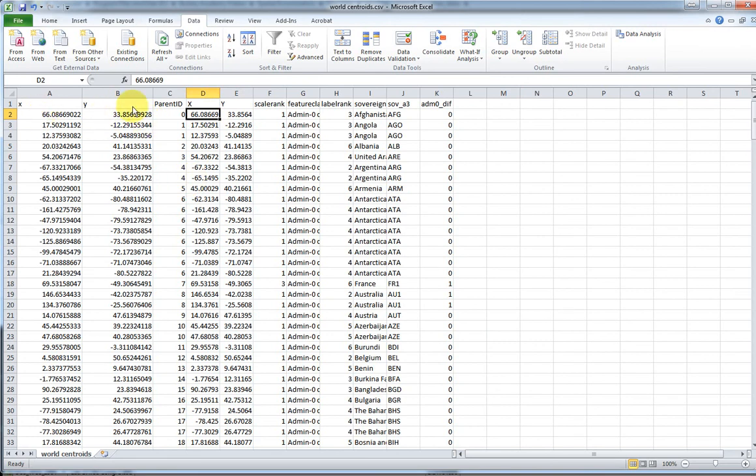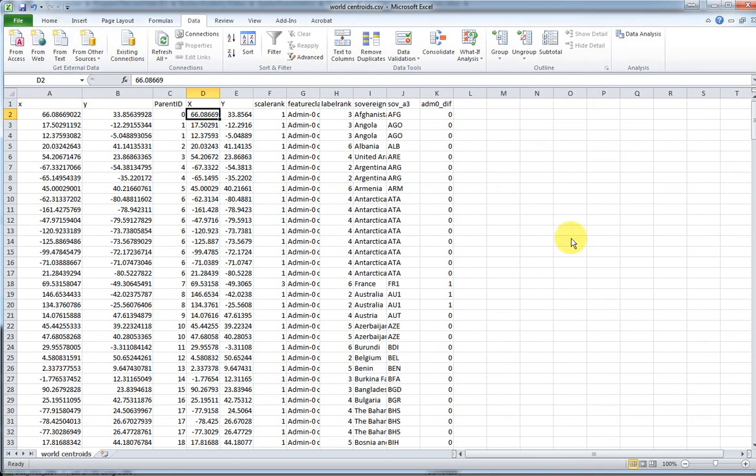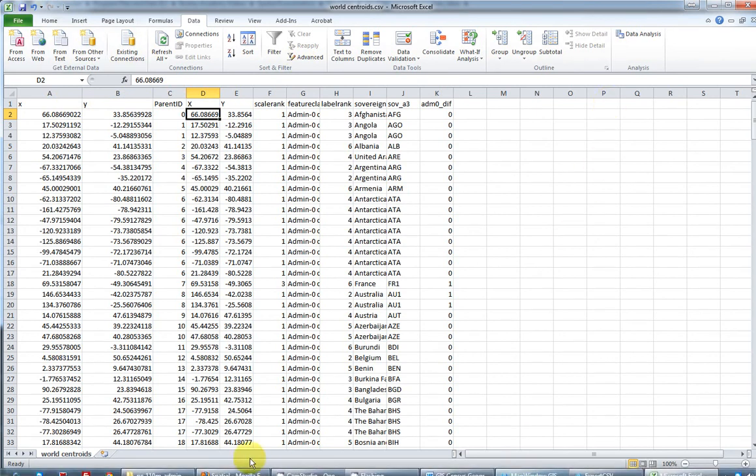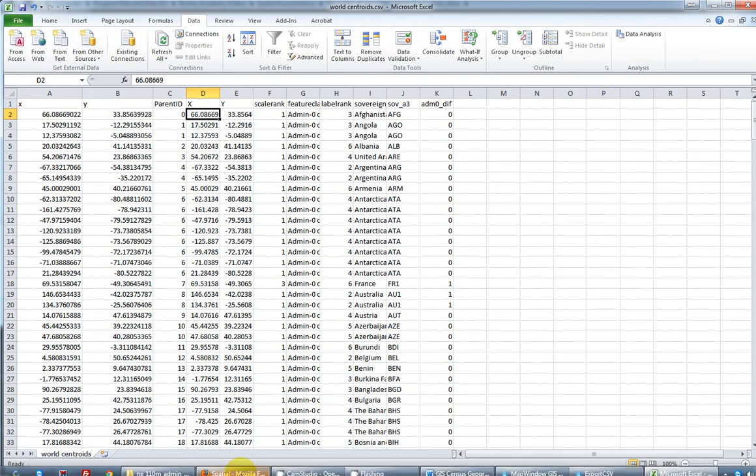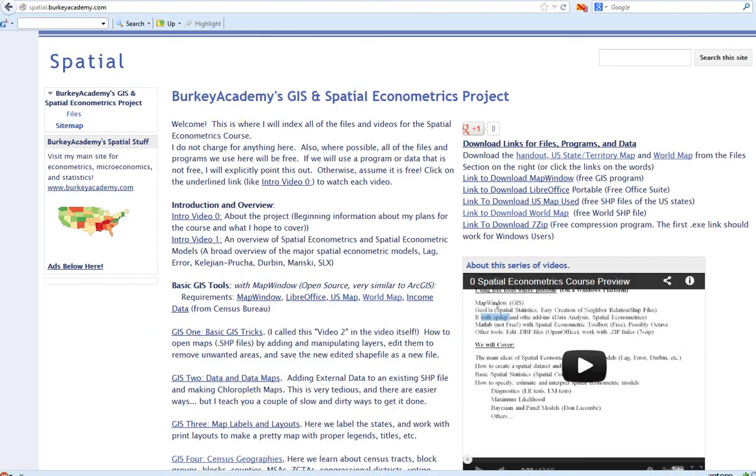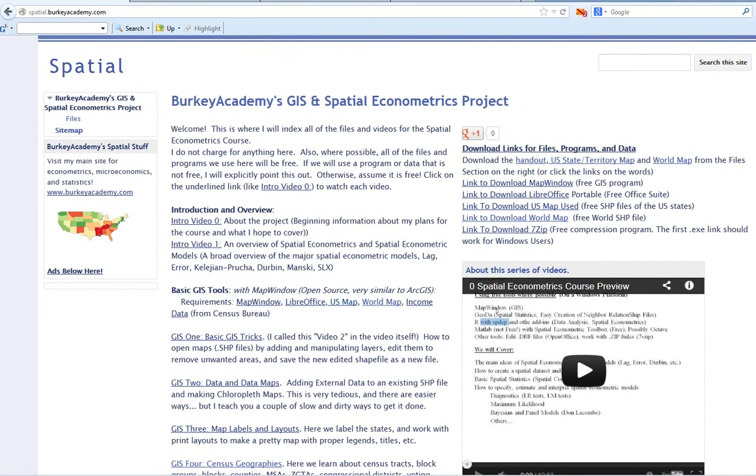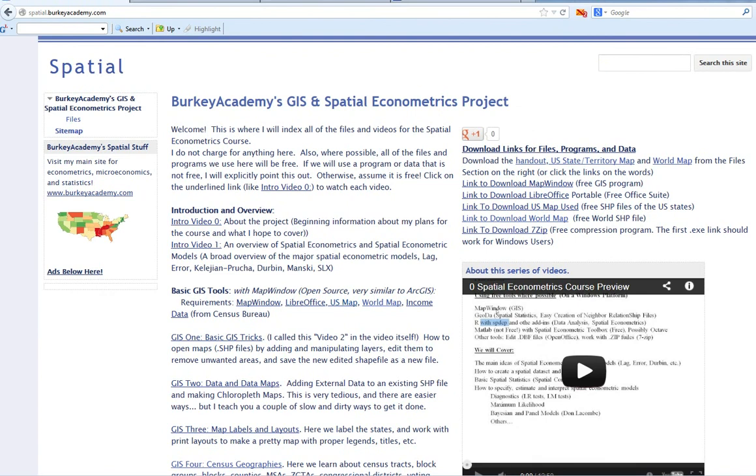Now we know how to take a shapefile, calculate the longitude and latitude centroids, and export them in a text file that we can use in another program. This is Berkey Academy signing off. Good luck. As always, if you have questions or problems, feel free to contact me at spatial.berkeyacademy.com and I'll try to help you if I can. Good luck with your data.